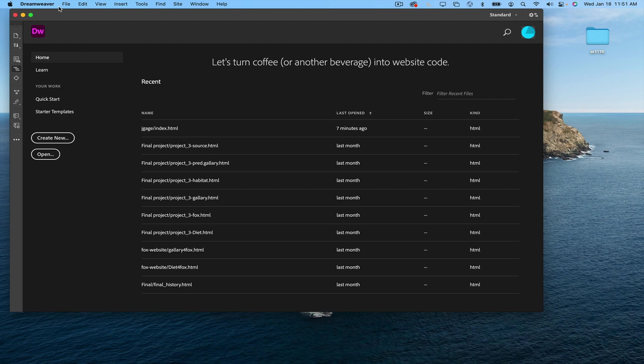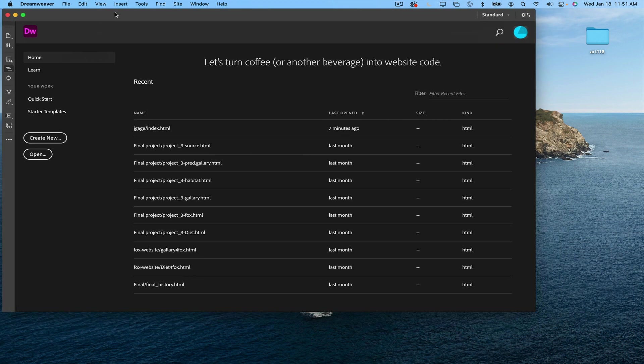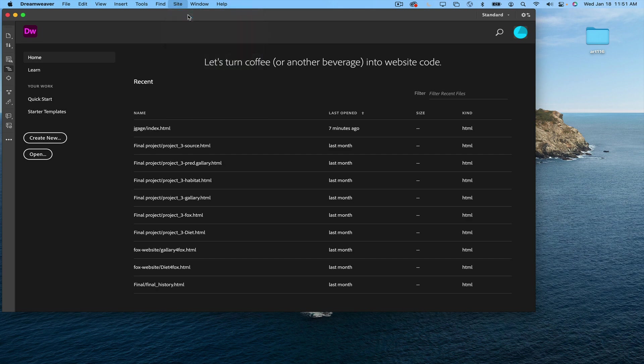Now that I have Dreamweaver open, I'm going to go under the site menu and select new site.